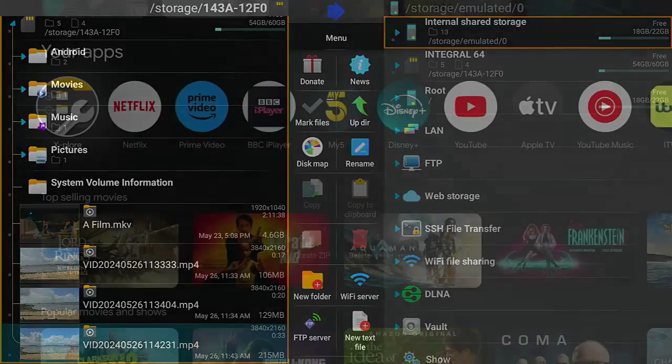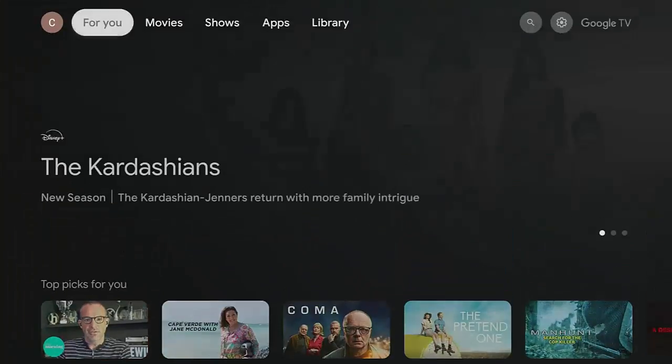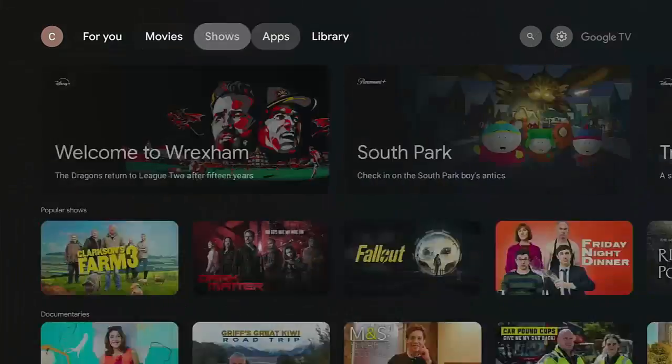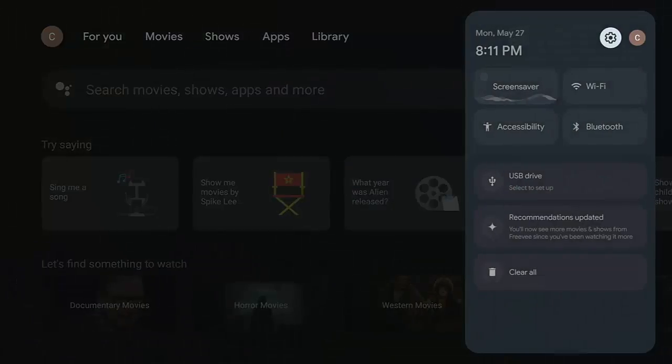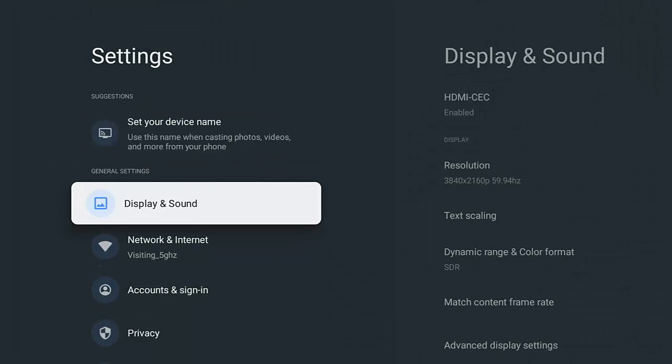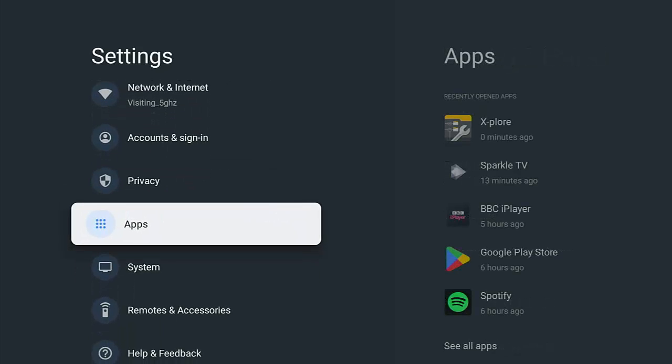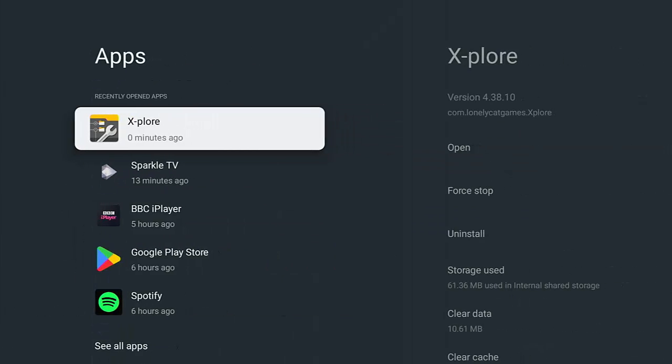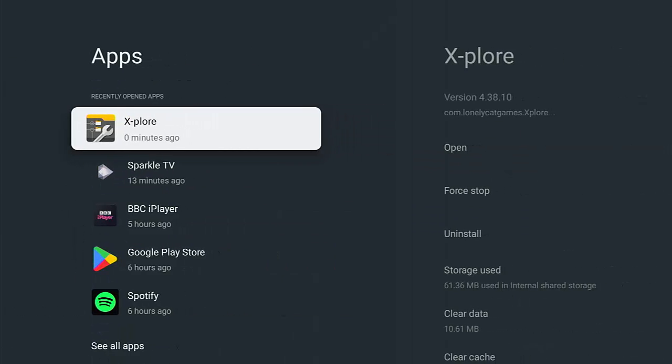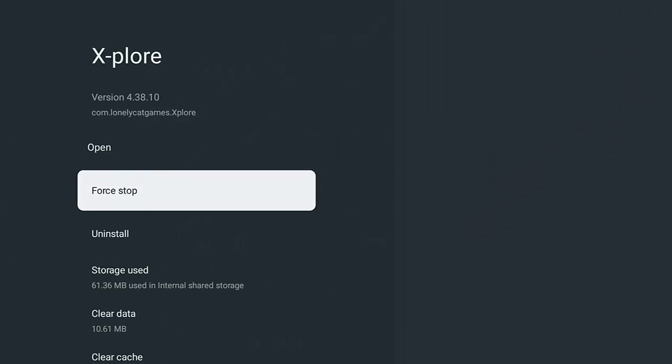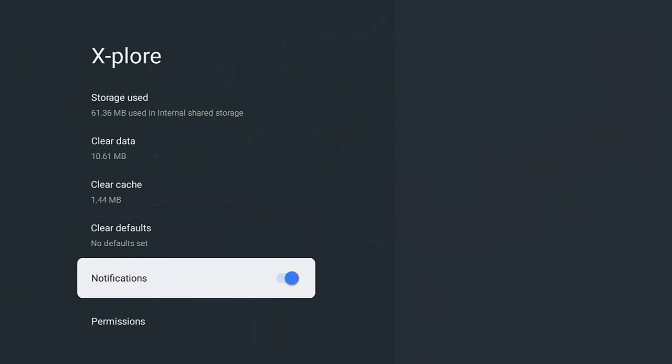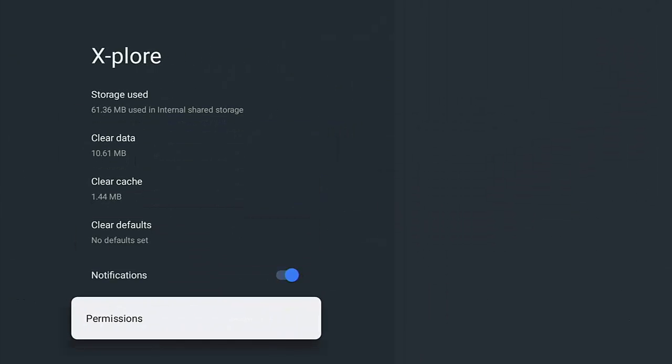Well, what you do is let's just go back to the home menu, go up to the top, across to the settings cog just over on the right, and then go into settings. So middle button on the remote, go down to apps, go across to your file manager. In my case, it's Explore. Middle button.